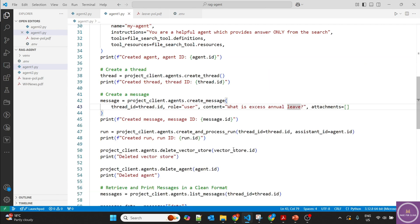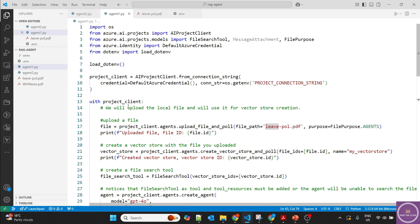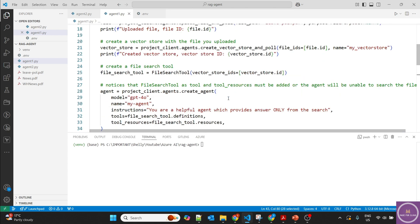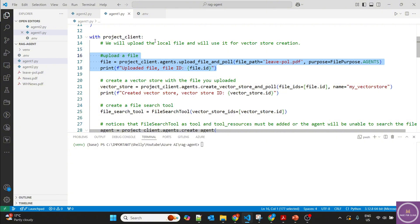You would have noticed that we uploaded the file at the start. But what if we want to upload a file as an attachment with the message? We can upload the file as an attachment. In agent2, after the thread is created, we upload news.pdf as a message attachment when asking the question. This is useful in multi-agent workflows where one agent's output file becomes the input attachment for another agent.